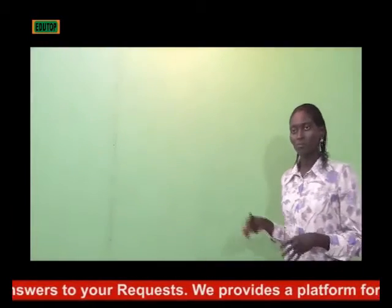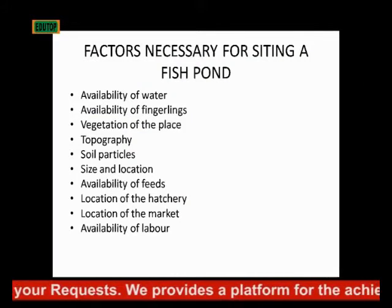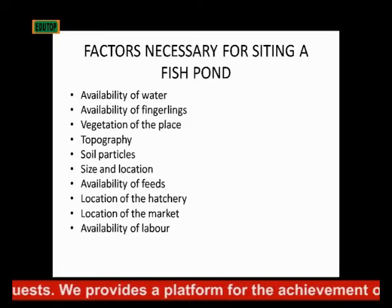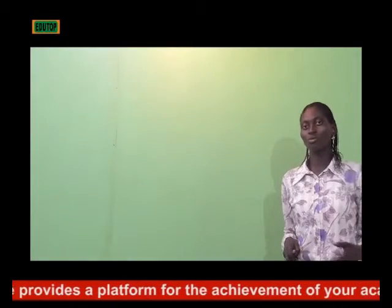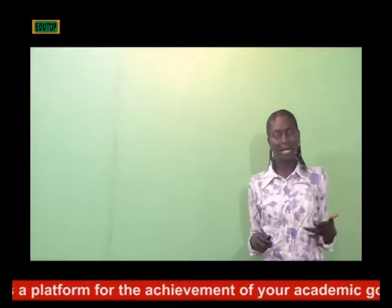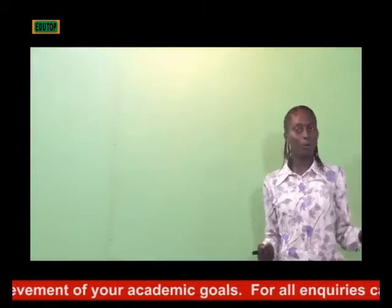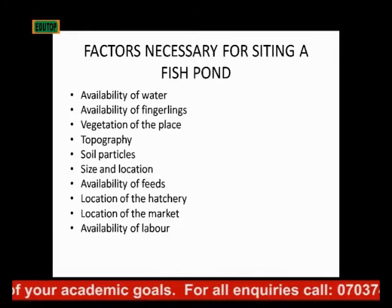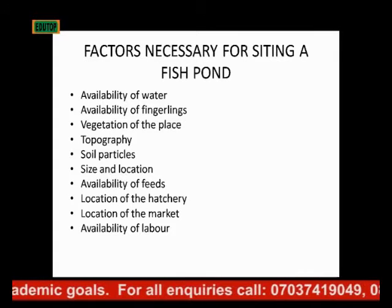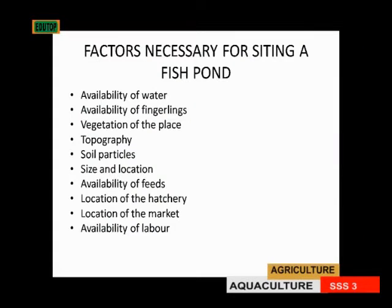When siting a fish pond, the soil particles matter — some soils are not good for raising a pond, so you should look at what soil is present before you proceed. Also consider what size of fish pond you want to make, how big you want it to be, and how close it is to the market. That is another factor you will have to consider in siting a fish pond.